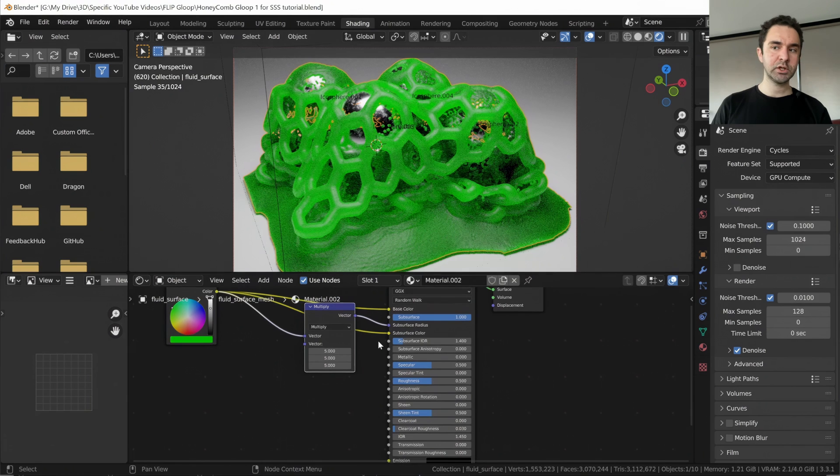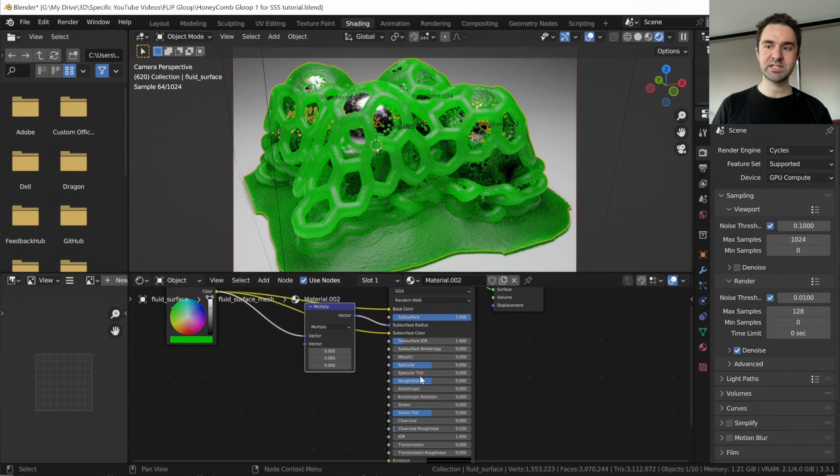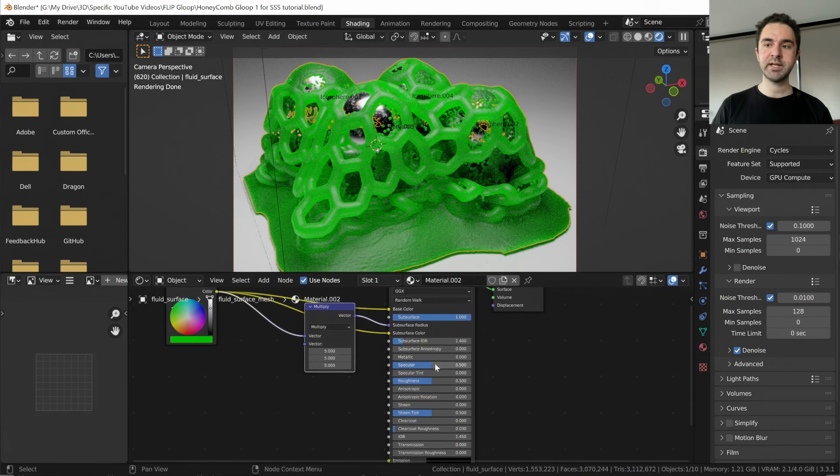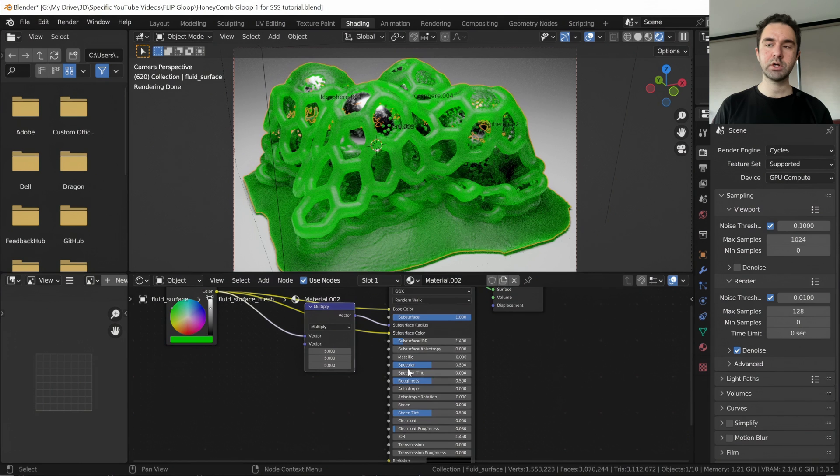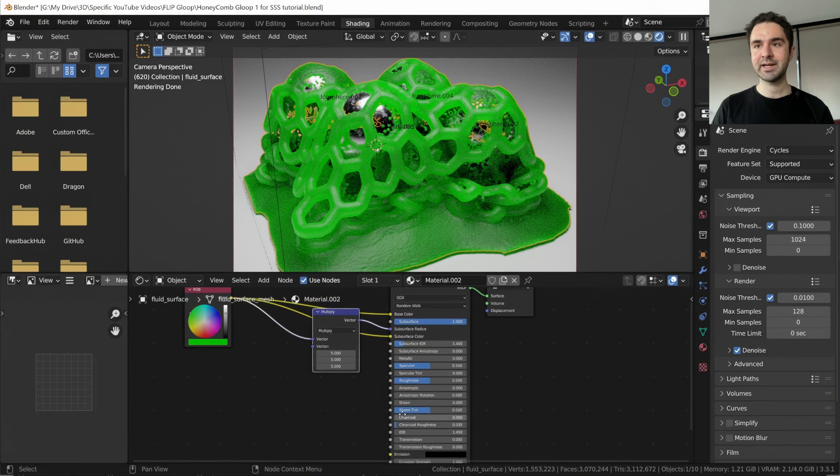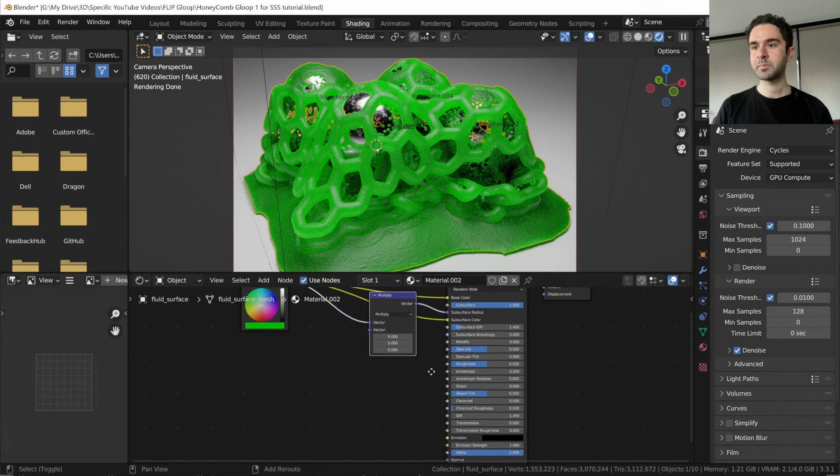If your material looks too shiny, you can play with the specular and the roughness. So to make it shinier, turn the specular up and the roughness down. To make it less shiny, do the opposite. I like it at default. I'm going to keep this.